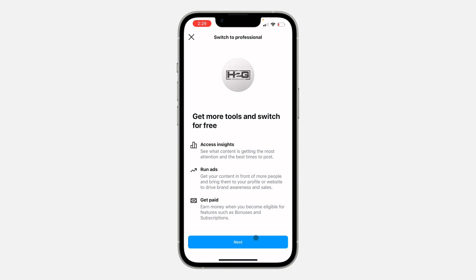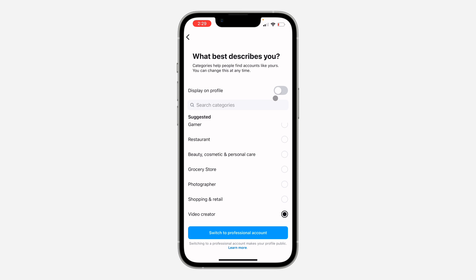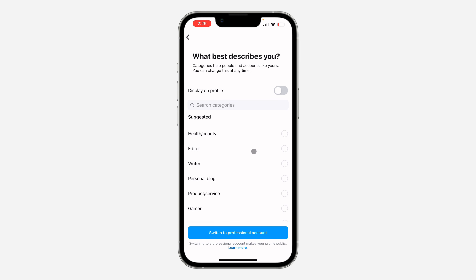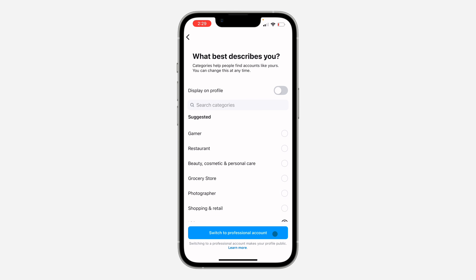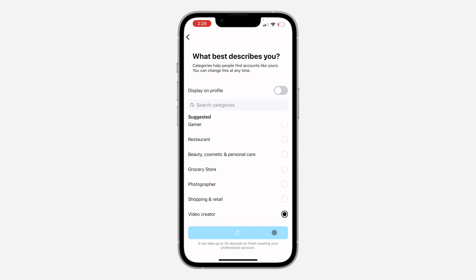Once you click on it, click on next and you need to select anyone that is compatible with your business or anyone that is related to your business. So now click on switch to a professional account.